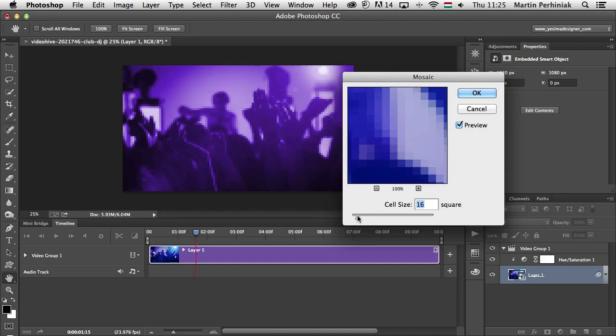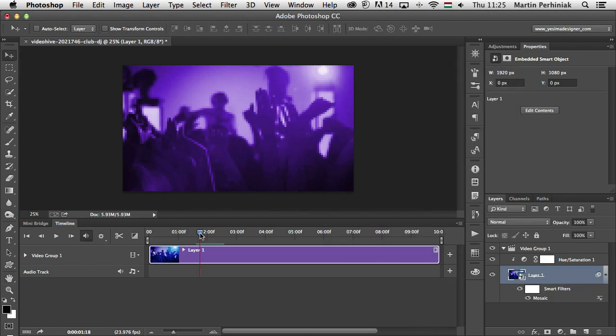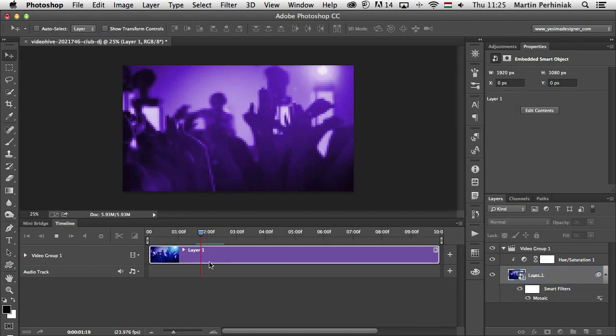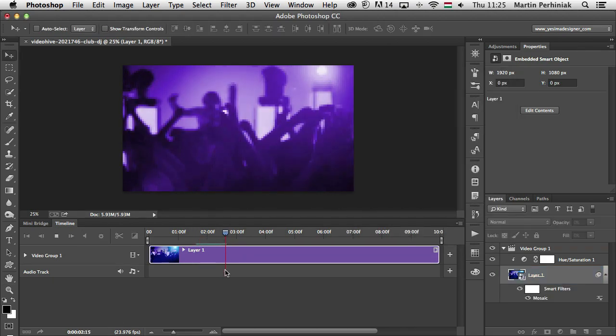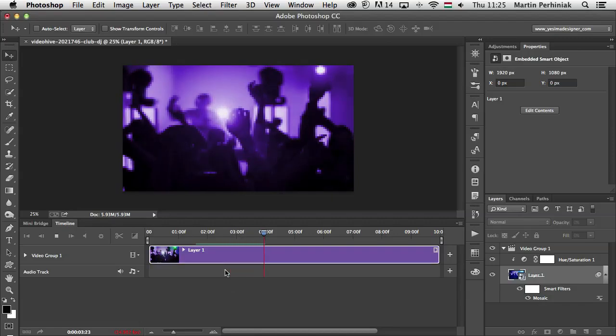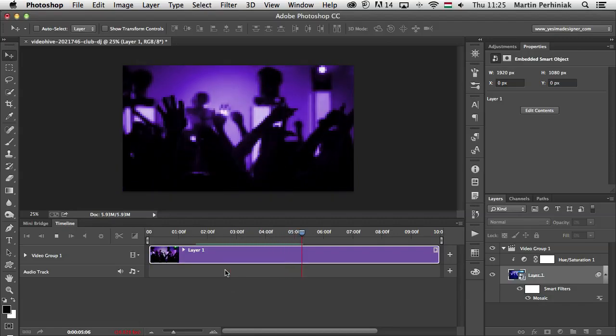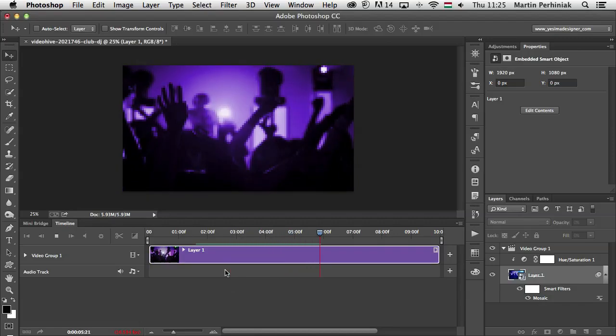I will probably use 16 square in this one. I click on OK and now if I press Space, I can see it has both the adjustment applied to it and also the filter.